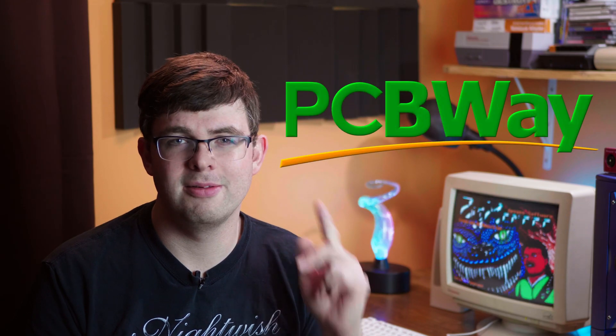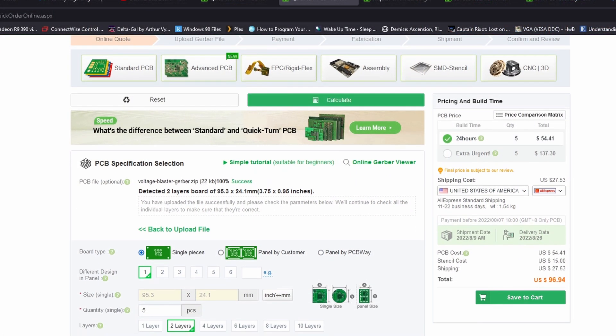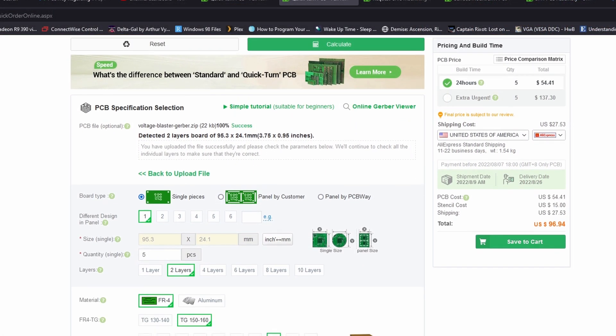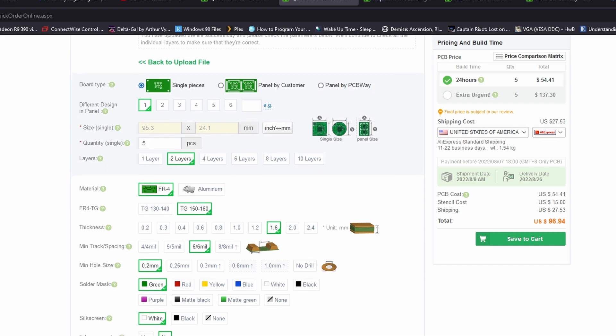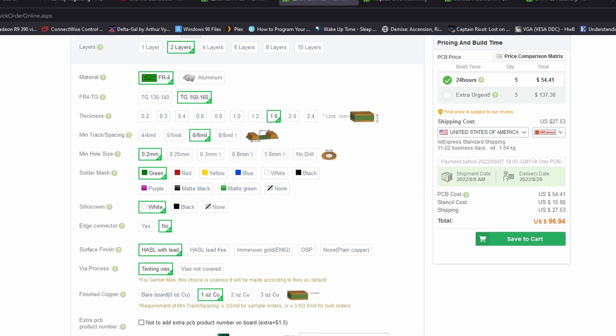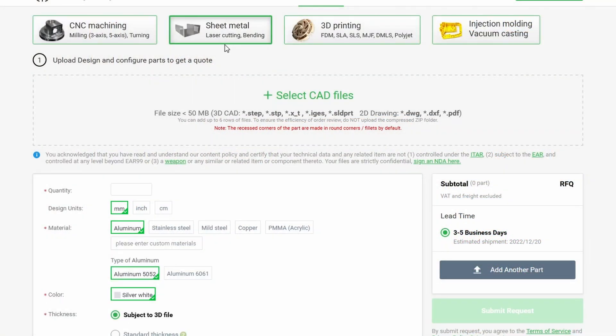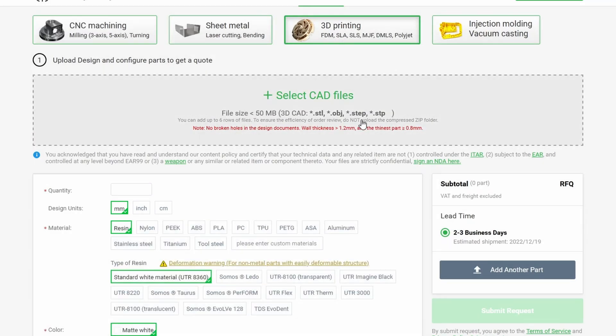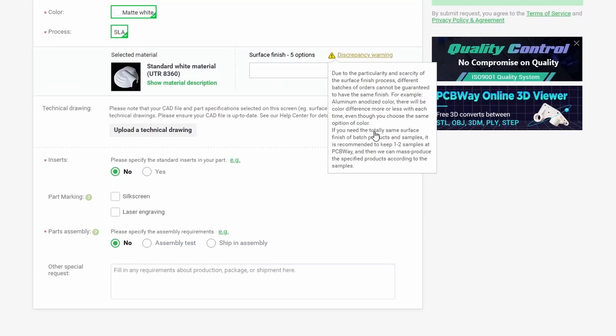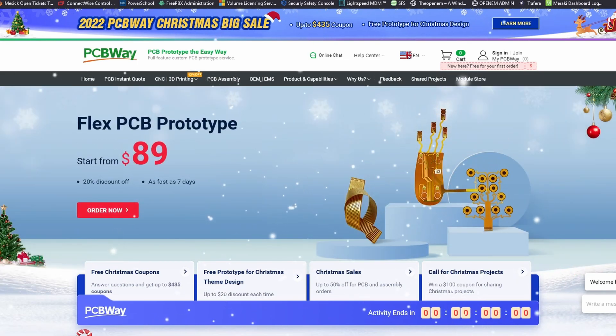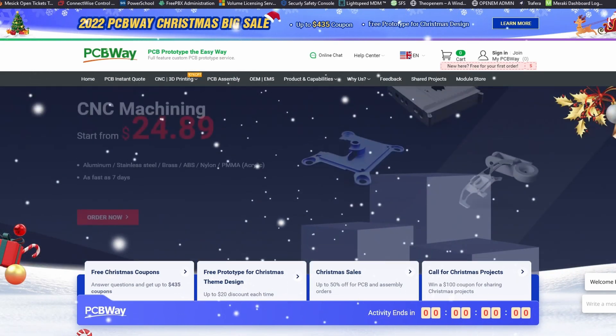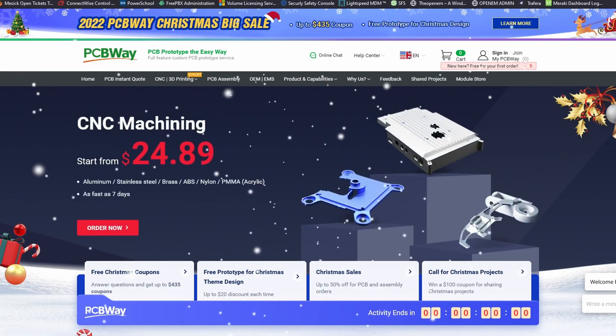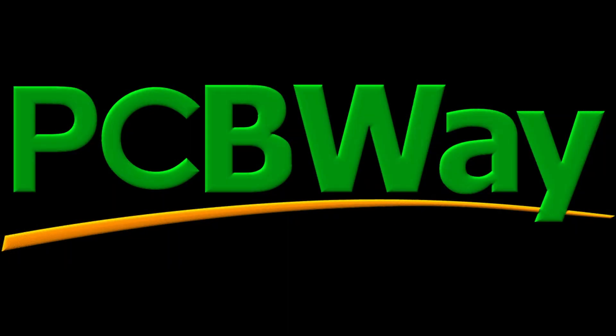Today's video sponsor is PCBWay. PCBWay is a manufacturer of custom PCB boards. These boards can be built to your specifications and made any way you want. But the cool thing about PCBWay is they offer other services as well: 3D printing, injection molding, and CNC machining, all at affordable prices. As of this video, they're also having a big sale, so check that out in the video description below. I'd like to thank PCBWay for sponsoring this video.